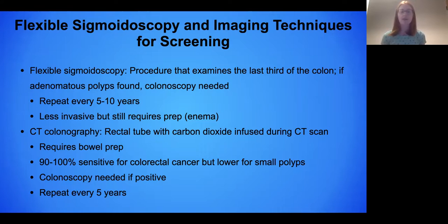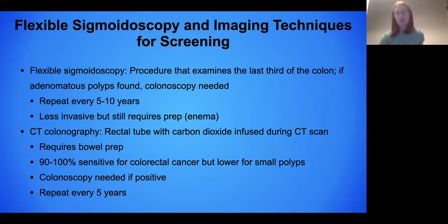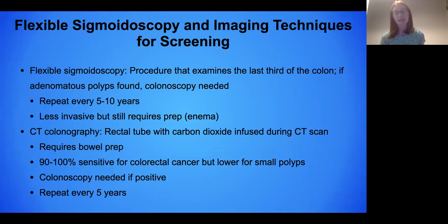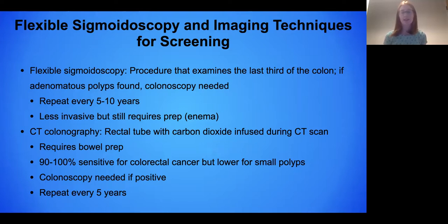CT colonography is not offered at every center and insurance may variably cover it. Essentially it's a CT scan after carbon dioxide has been infused into the colon, and it does require a bowel prep to detect polyps and cancer. It is very sensitive for colon cancer but less sensitive for smaller polyps, and again, if positive, colonoscopy would be recommended as the next step.